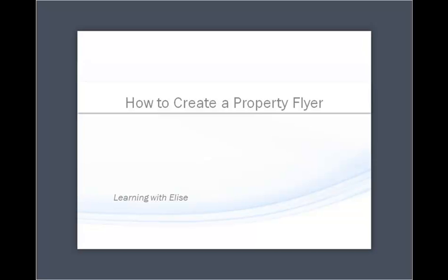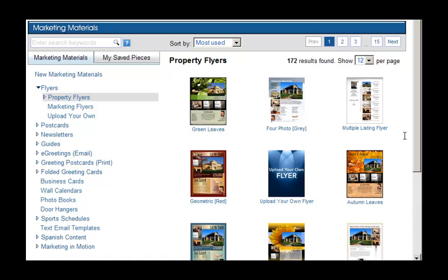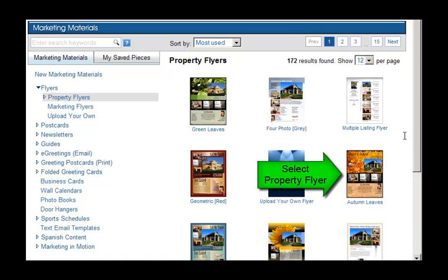Hello, thanks for joining. This is Elise. In this tutorial you'll learn how to create and edit a property flyer. Choose a property flyer by clicking on the flyer of your choice and select create and edit.